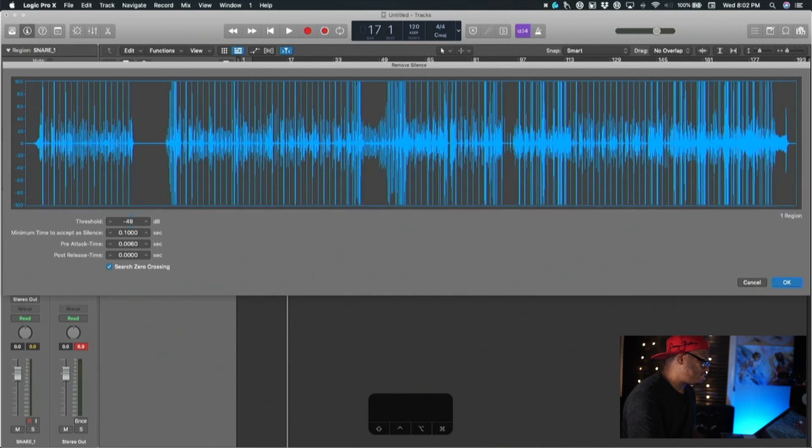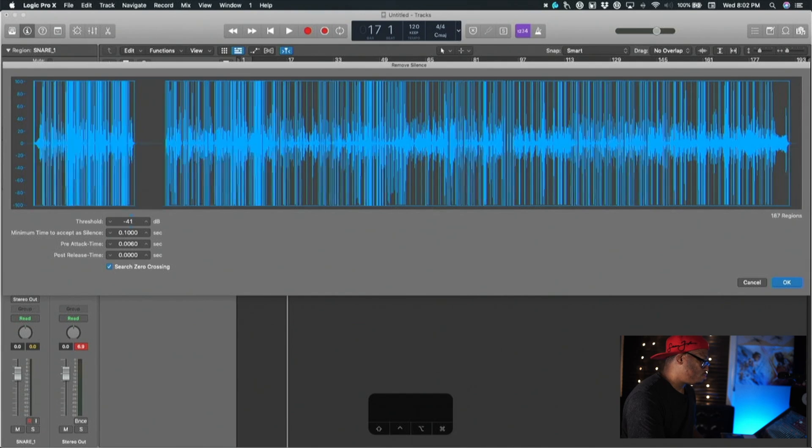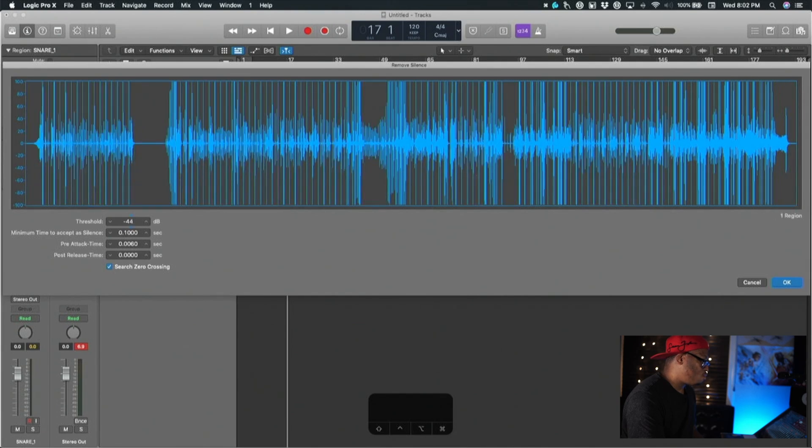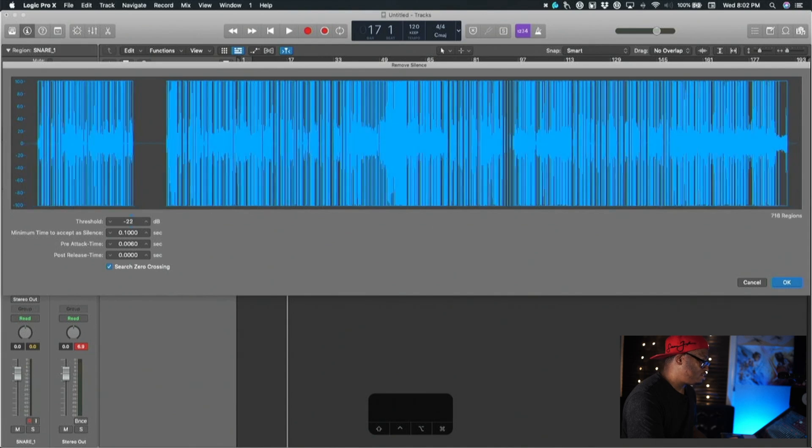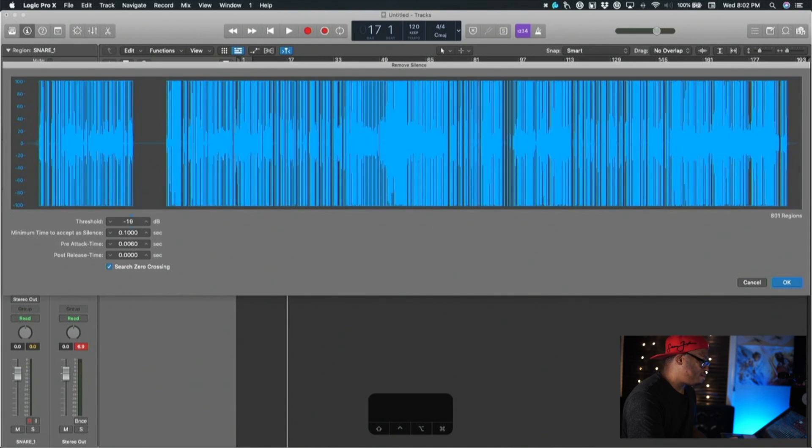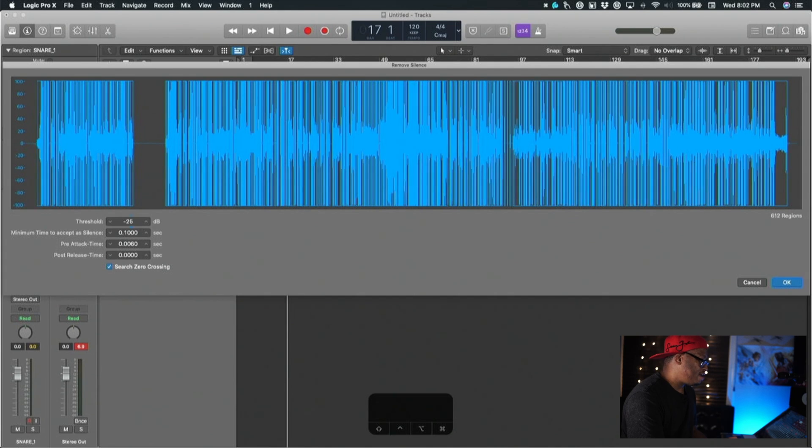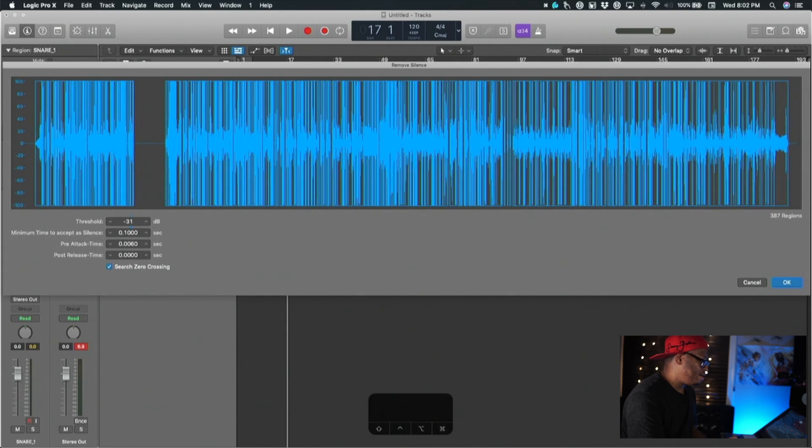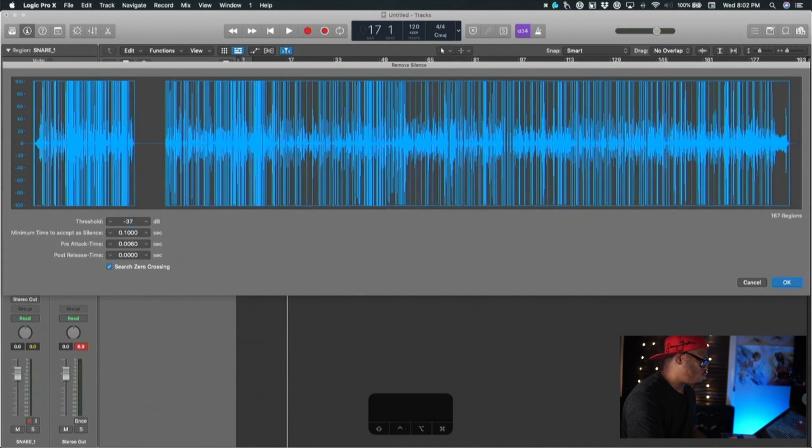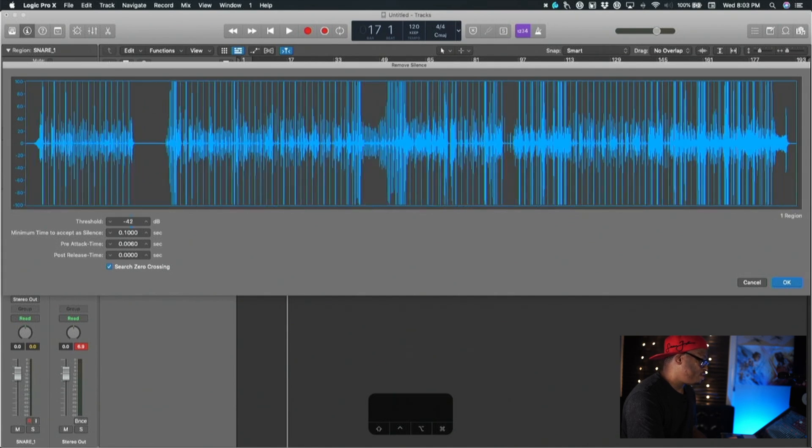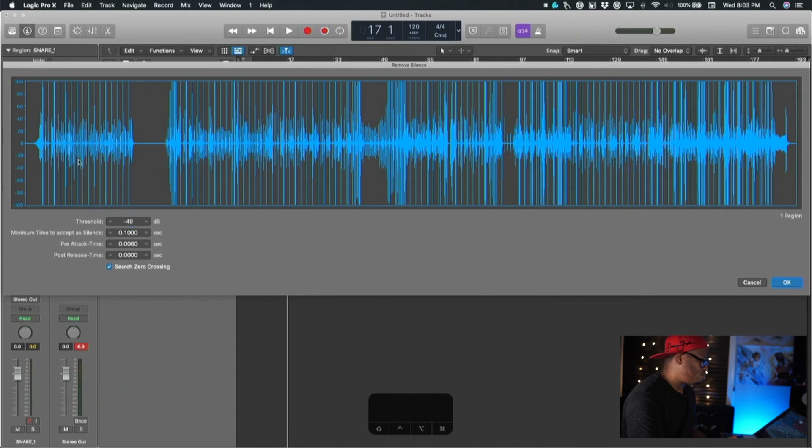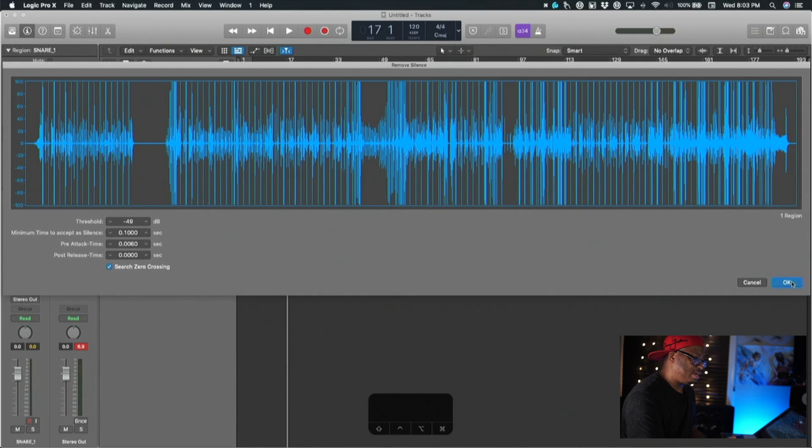You can play with your threshold just like you would inside of Studio One or in Pro Tools. As you can see, as I bring this number up it starts to recognize all of the transients. As I bring this threshold down you start to see it isolate more of the louder transients. We want to get it down to where we can see those individual snare hits lined up right there, and we're just going to hit okay.